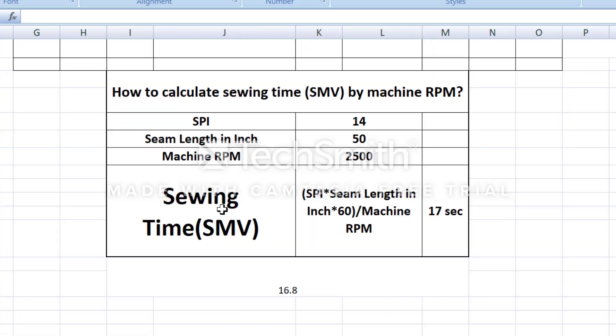Now we use the formula — swing time or SMB formula: SPI into the seam length in inch into 60, divided by machine RPM.